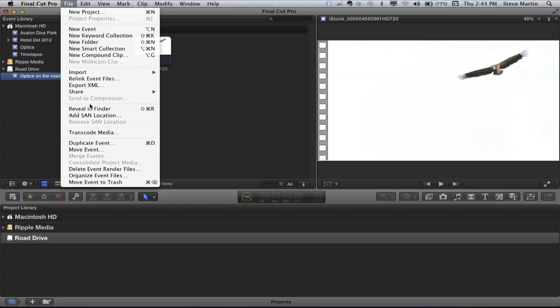Here's what you need to do — there's one last step. Whether the event has some SIM links and some real media, or all SIM links, you should do this no matter what as a fail-safe. Select the event on your road drive — this is something you do after you copy the event. Then go to the File menu and choose Organize Event Files. That's the command: Organize Event Files.